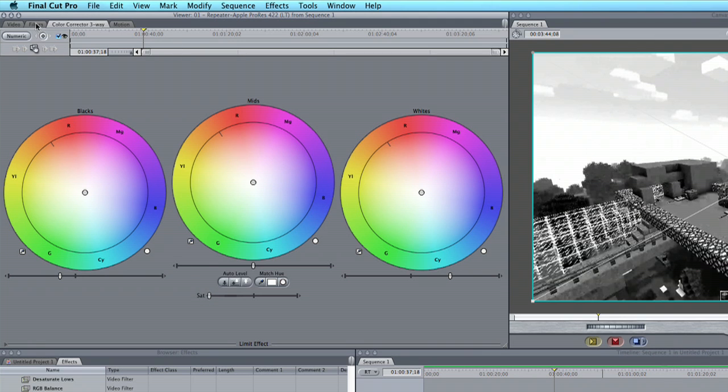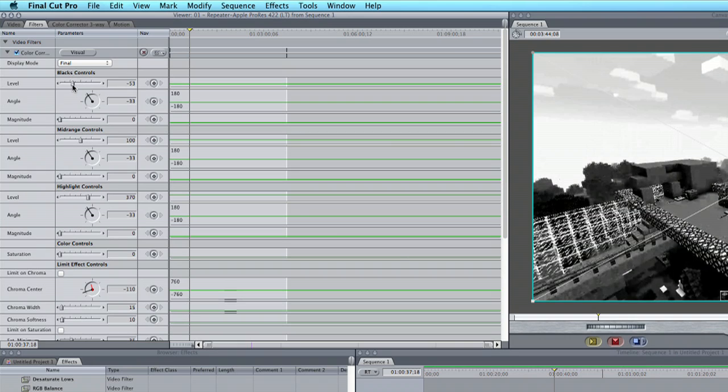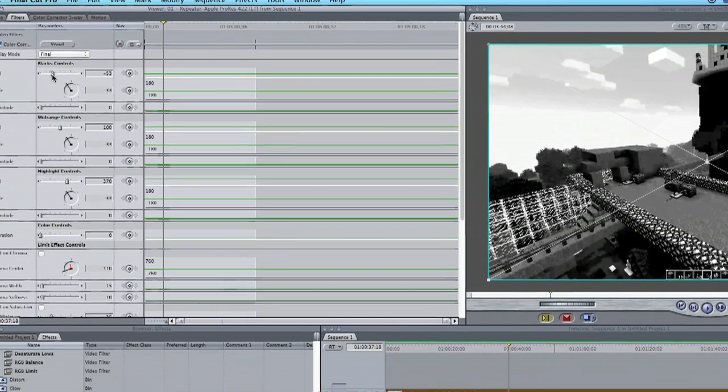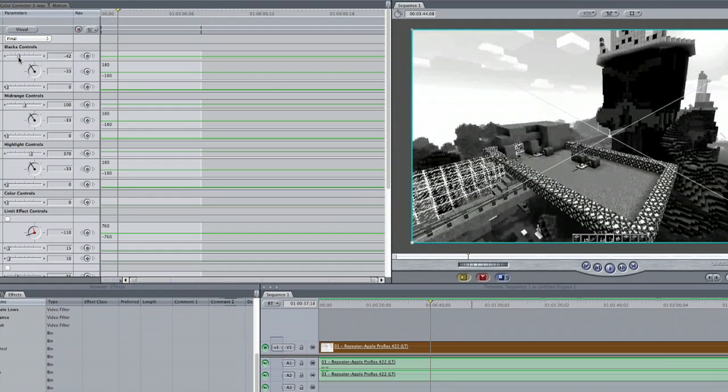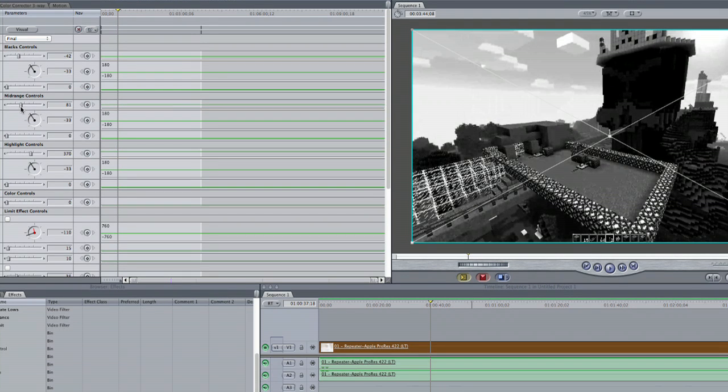Now we're going to try and pump a little bit more black into it but not too much so we lose definition. You can also play with your mid-range controls to adjust how the background looks.